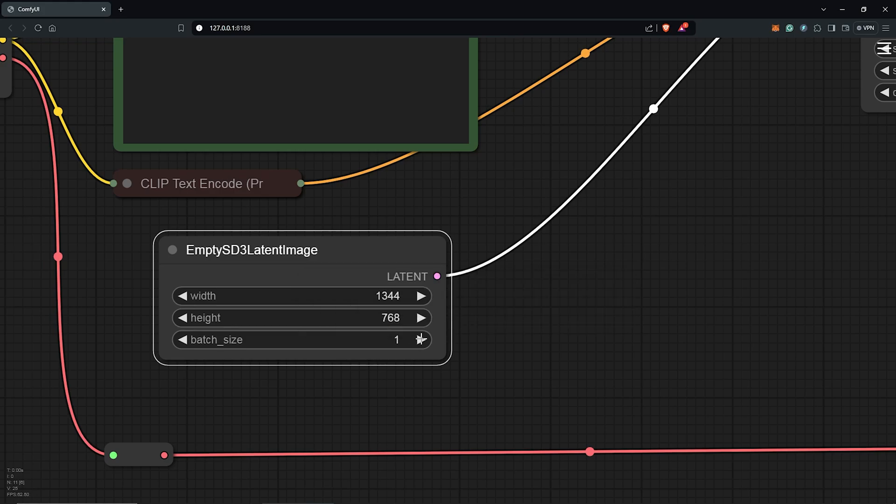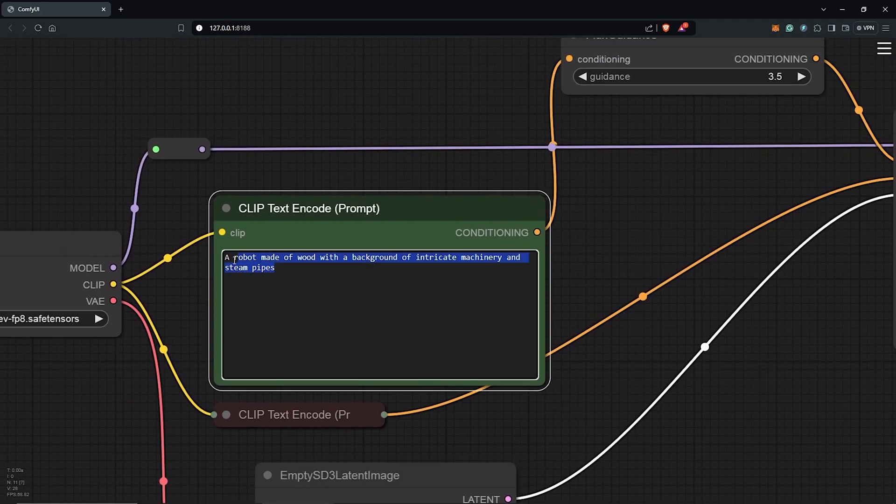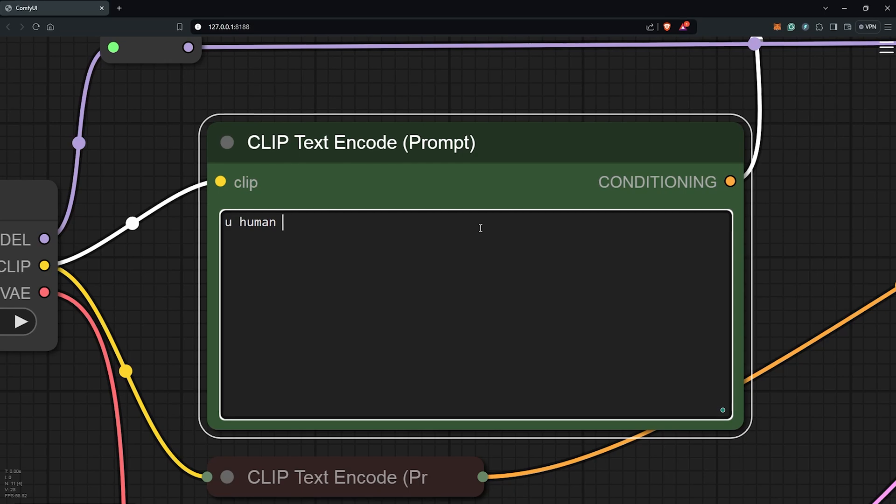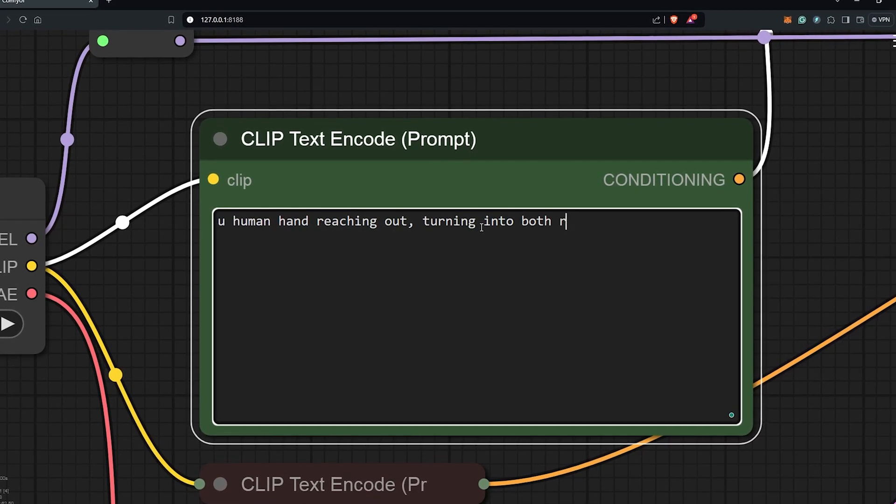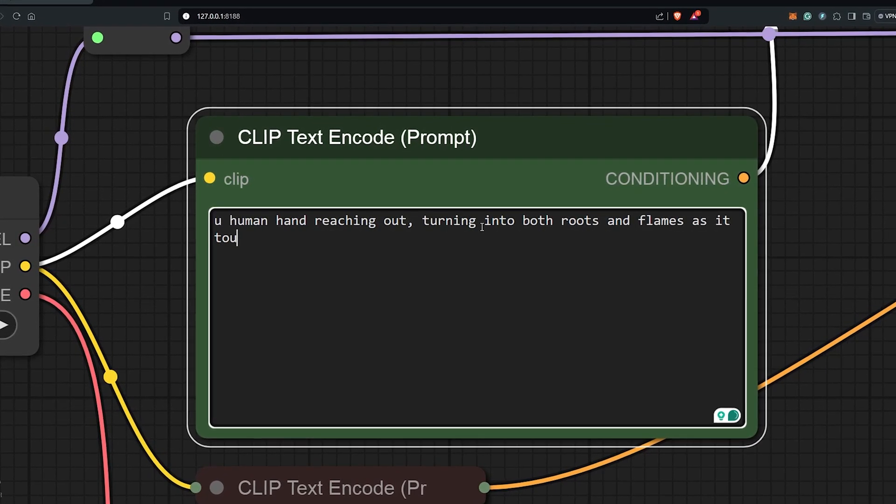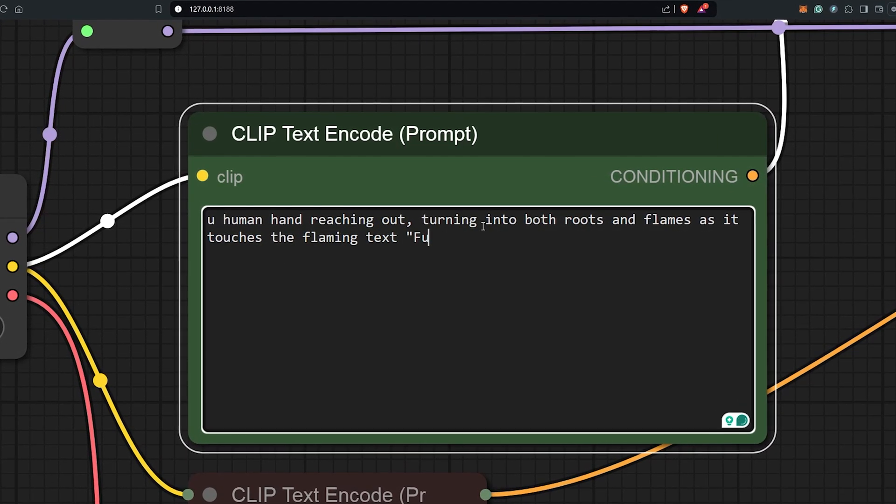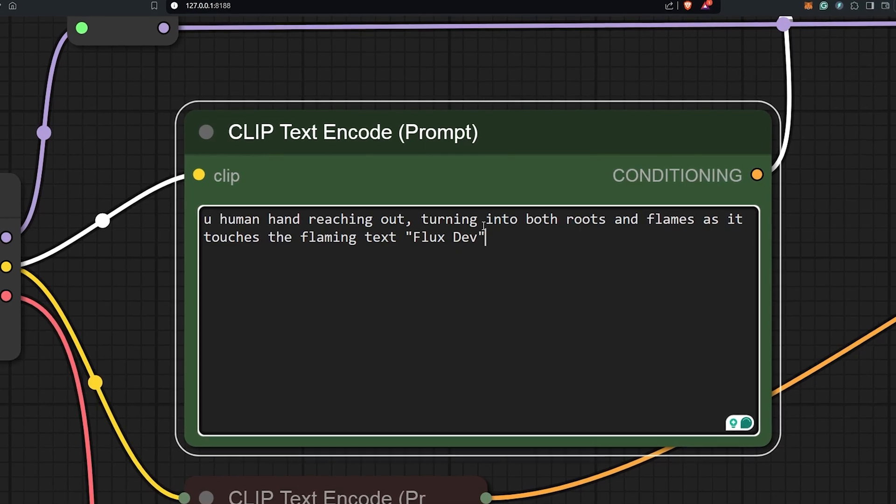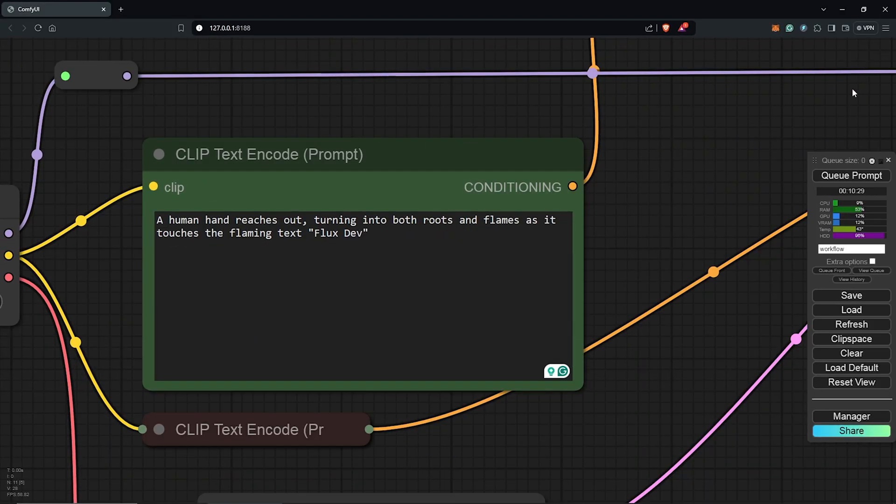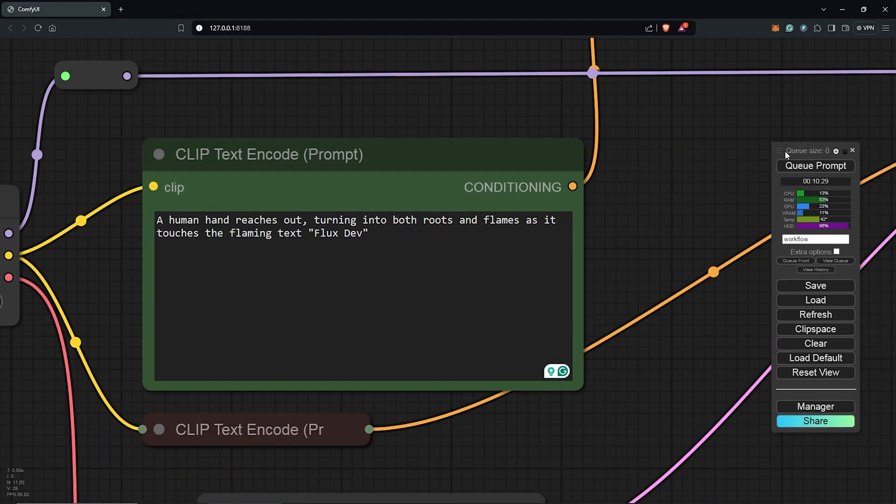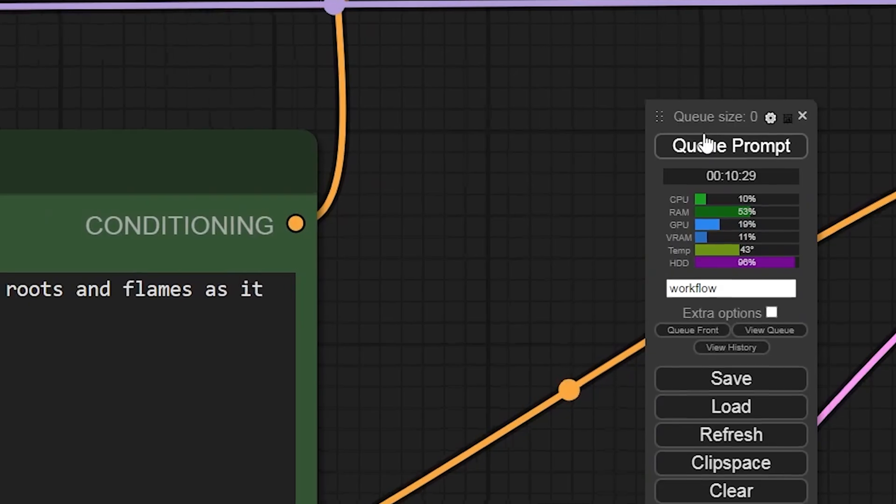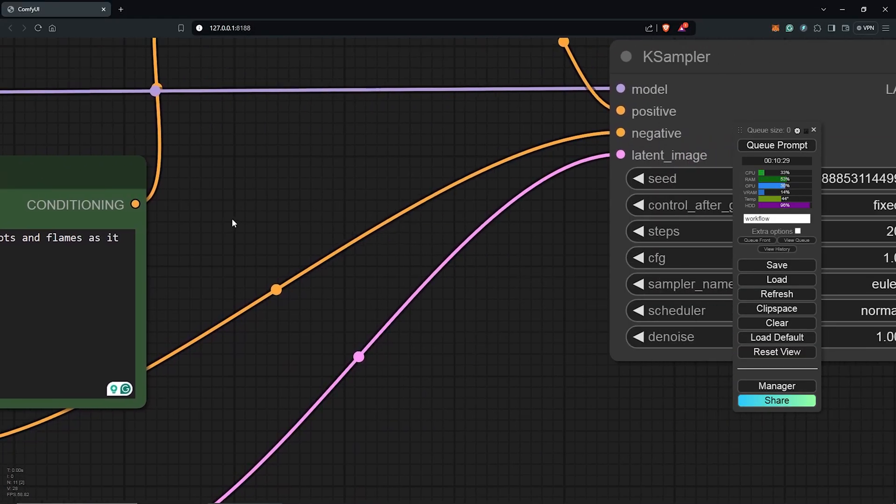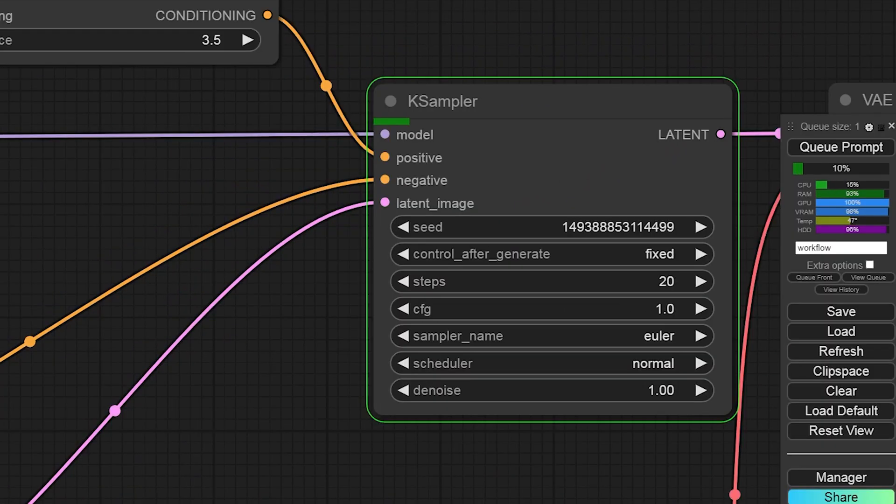For the batch size, I'm going to put this at 4. I'll scroll up to the positive node and highlight to delete this here. I have a prompt here including text and I'm curious to see how the dev model performs with the text input. Let's test it out to see the results. I'll hit Q prompt, let's see our first text generation with this simple Flux dev workflow.